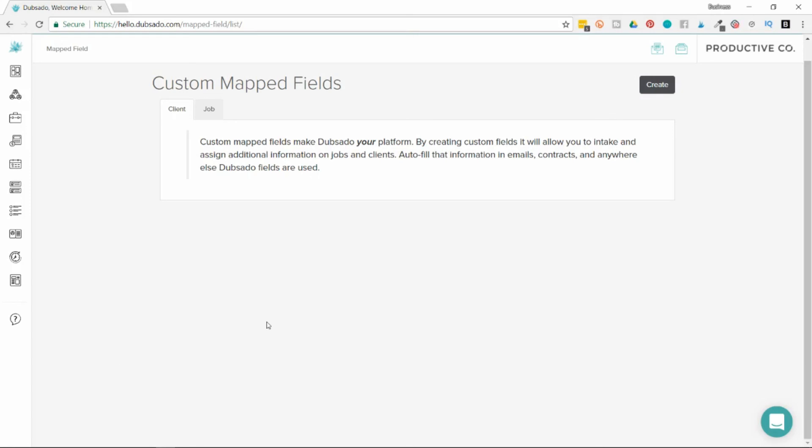You can gather that information here and make sure that it inputs somewhere else. You can always ask them in a questionnaire and just keep it in that questionnaire. But if you want to have that information sent to another area, you would use custom mapped fields.